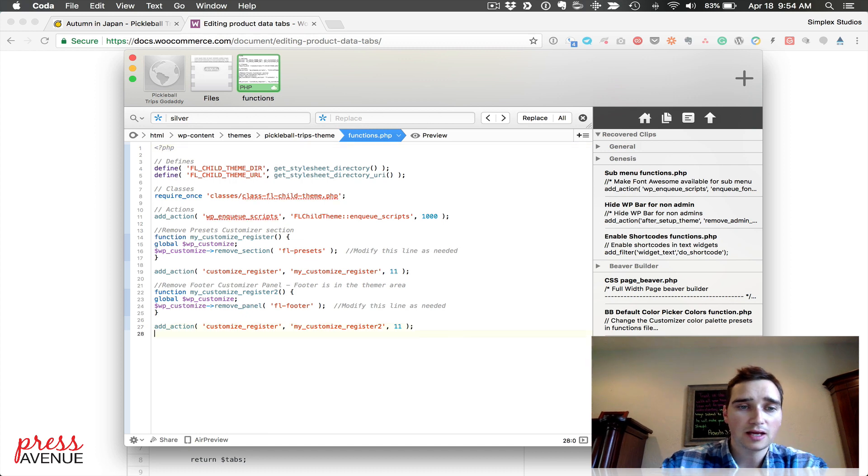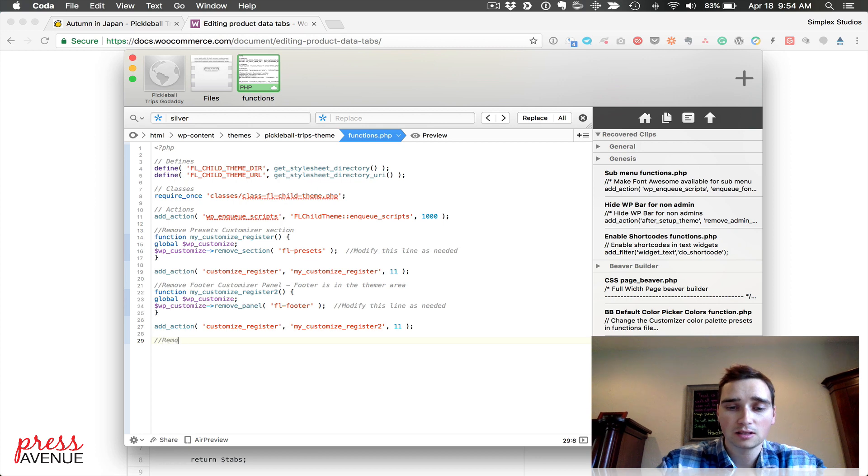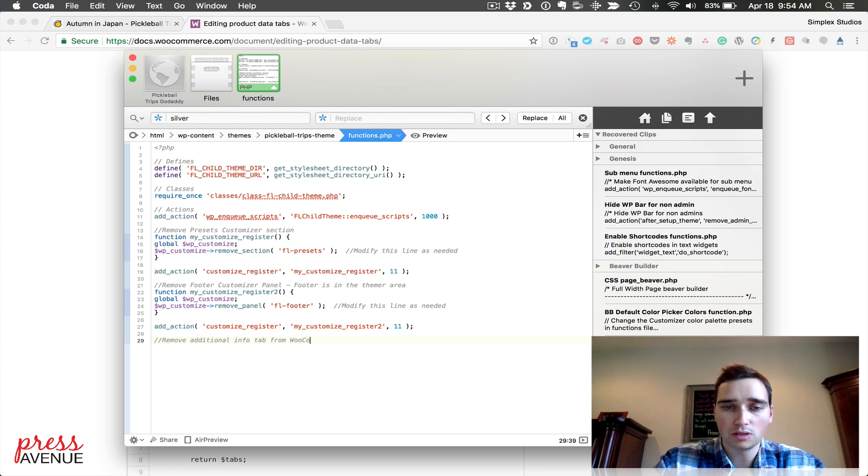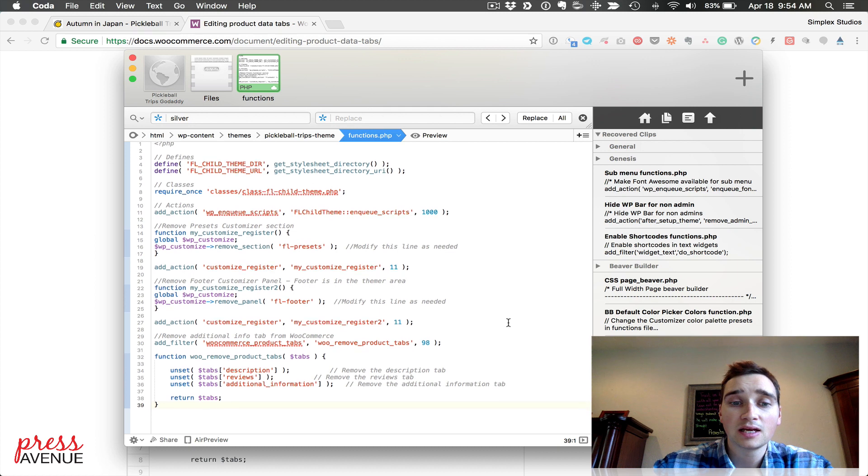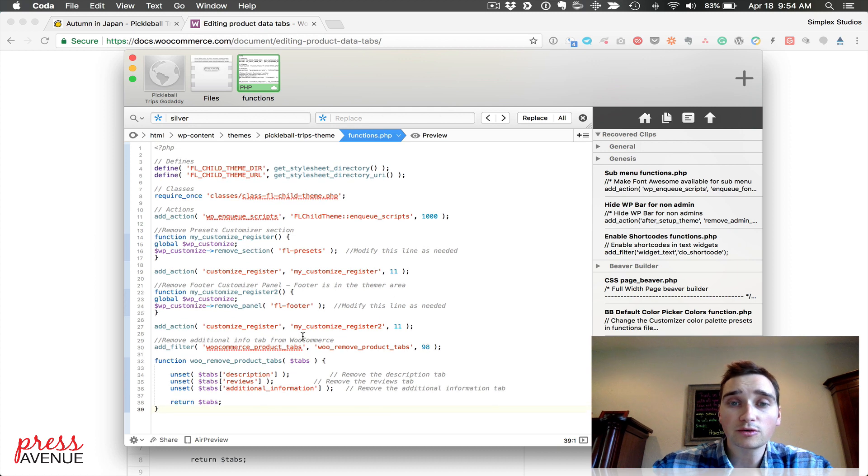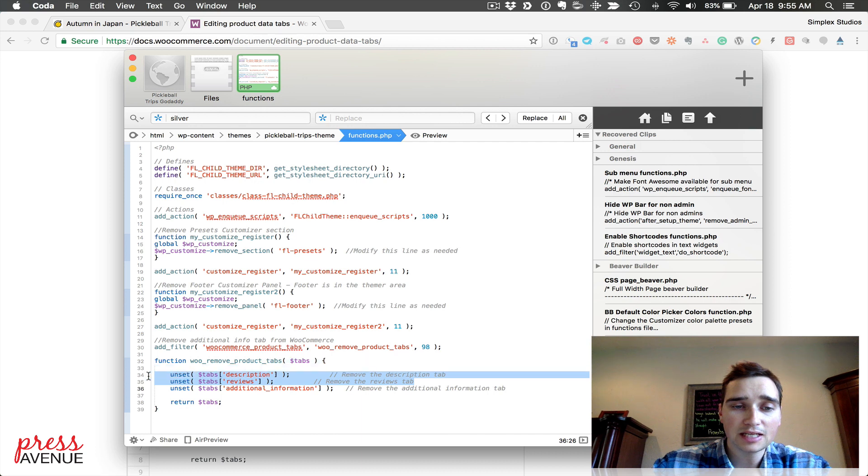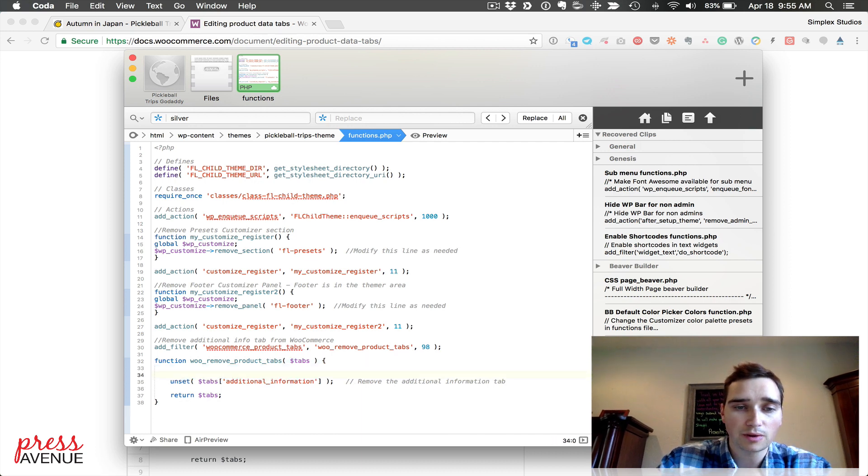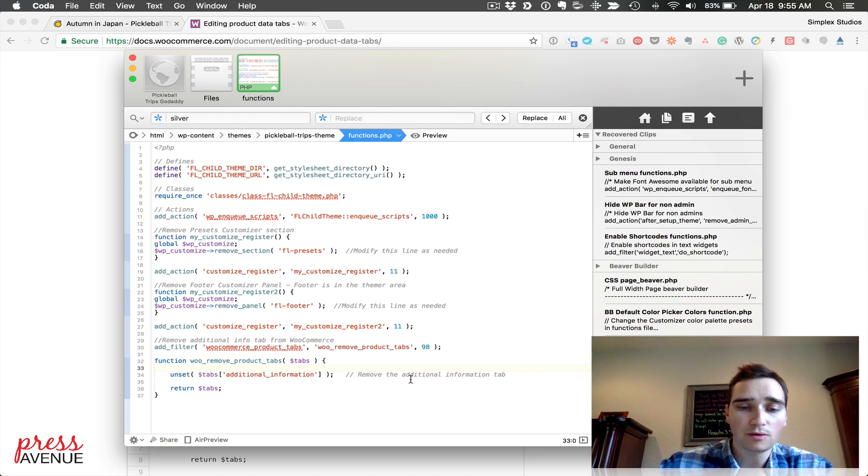I'm going to enter down and add a comment to remove additional info tab from WooCommerce. I'm going to paste in the snippet. Now we only wanted to remove the additional information which is here on line 36. We're going to delete 34 and 35 because we want the description and the reviews, and then that's it. We'll go ahead and save it.